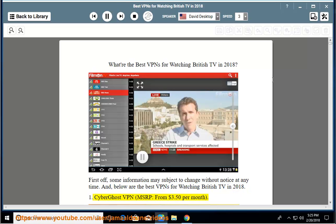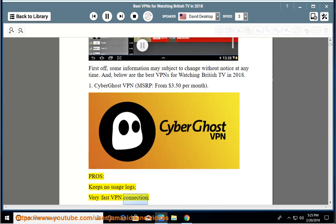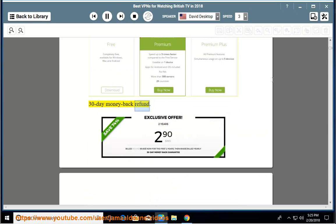Number 1: CyberGhost VPN, MSRP from $3.50 per month. Pros: keeps no usage logs, very fast VPN connection, 5 simultaneous connections, 30-day money-back refund. 77% off 3-year plans.